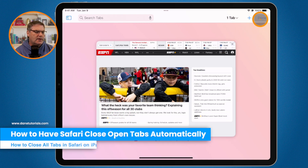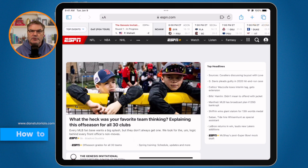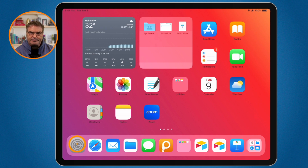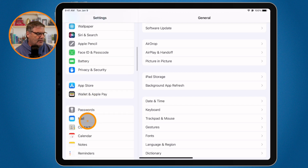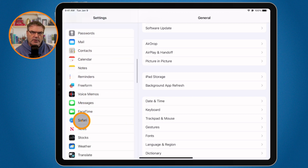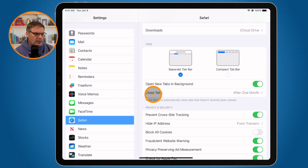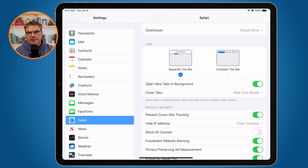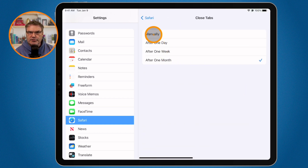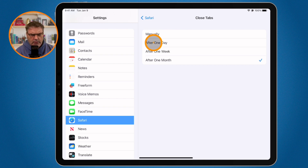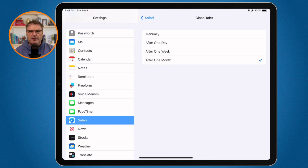In addition to that, we can also have Safari close our tabs for us automatically after a certain period of time. In order to do that, we need to go to our Safari settings. I'm going to swipe up and go to the Settings app, then swipe up on the left side until I find Safari. We're looking for 'Close Tabs.' Mine is set to close tabs after one month — so if I have not visited a site in one month, it will close those tabs. You can set this to 'Manually' so it will never close any tabs, after one day, one week, or my favorite: one month.